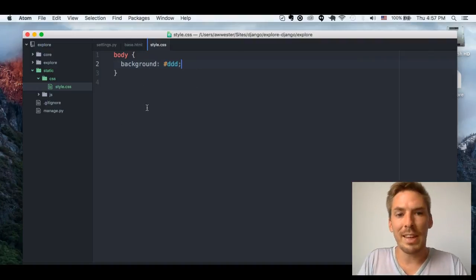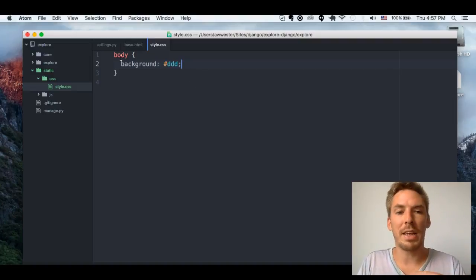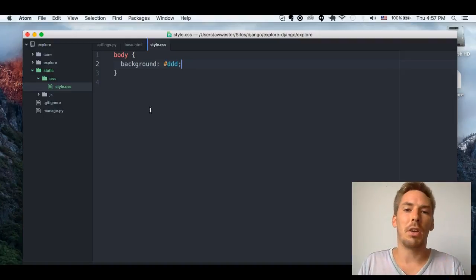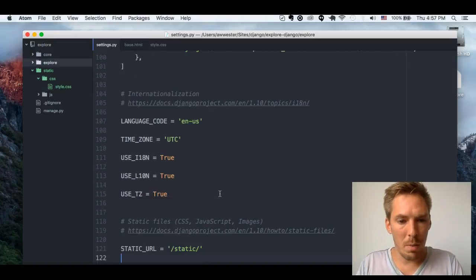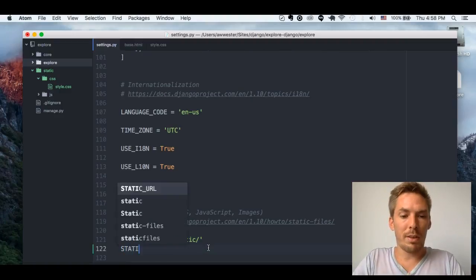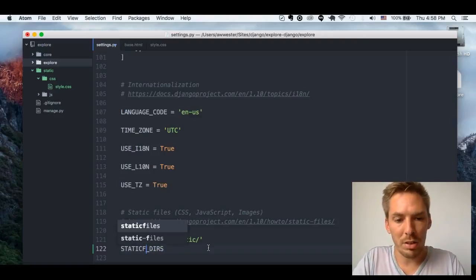There are really three things we need. We have to make the file. We have to change our settings so it knows where to find the static folder. And then in our template, we have to load the file. So in our settings, it comes with a STATIC_URL right here.